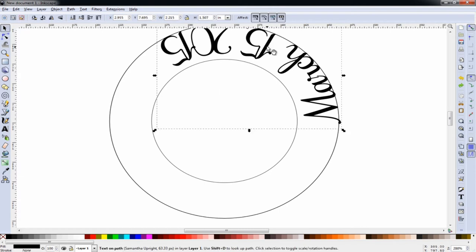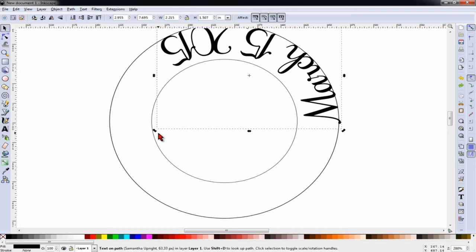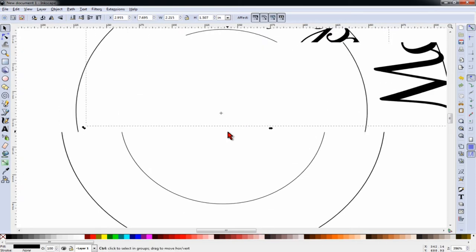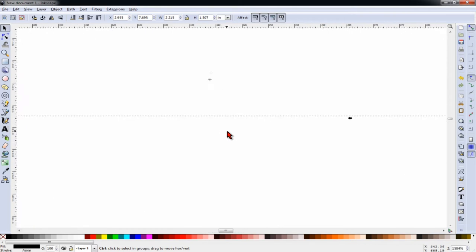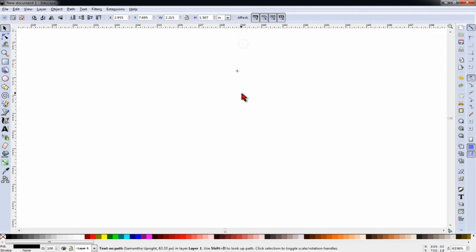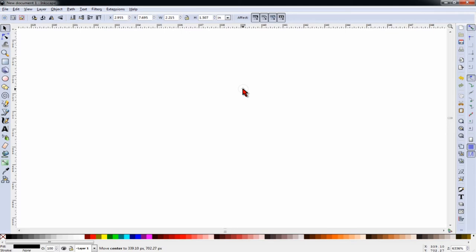When we click on the date twice until we get the rotate arrows on the corners, we get this little plus symbol. This is the axis around which the text will rotate. And we're going to drag that down to the center. We're going to zoom in all the way down to that little tiny circle we made, and we're going to put that plus sign right in the middle of it.